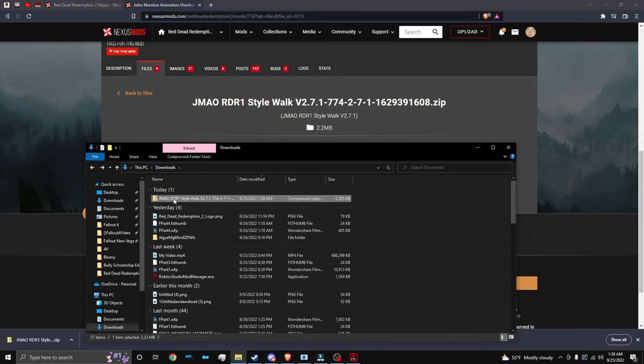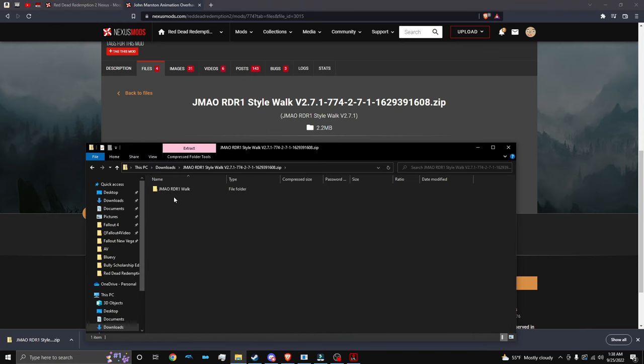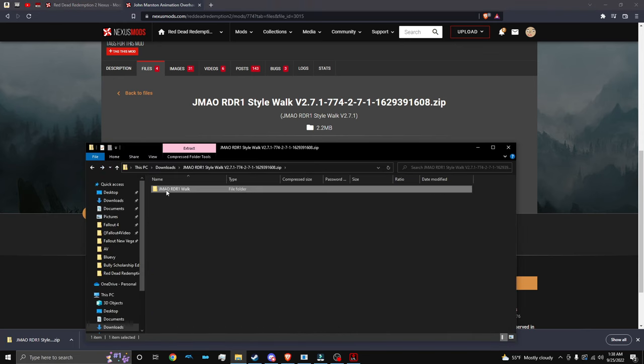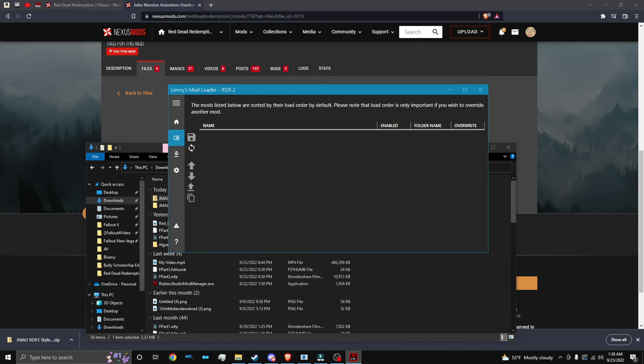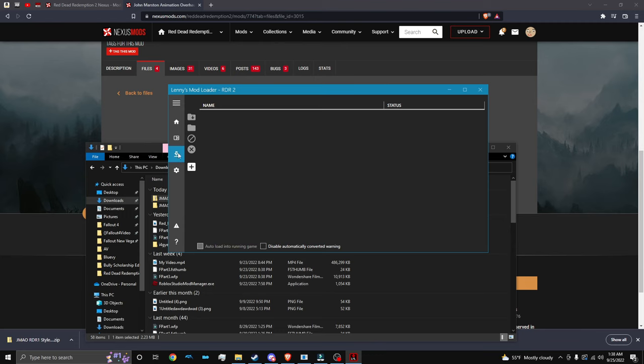Here it is in our downloads. We're going to double click. And as you can see, the mod right here, we're going to drag out to our downloads. We're going to open LML.